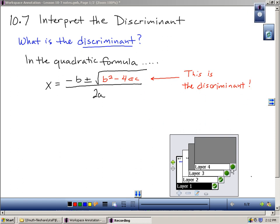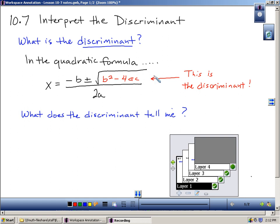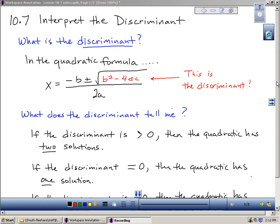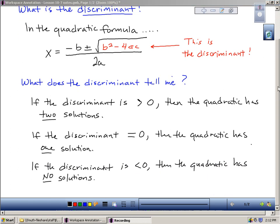So what is it good for? What does that thing tell me? Well, it tells me one of three things. Someone actually asked about this in class last week — why did they only get one answer when using certain numbers in a homework problem. Your discriminant, if it works out to something more than zero, then that means your quadratic has two solutions.